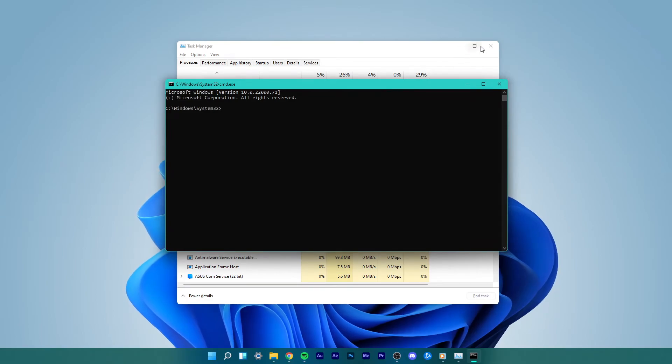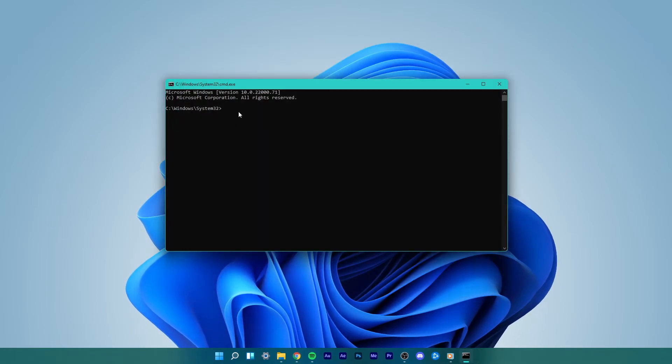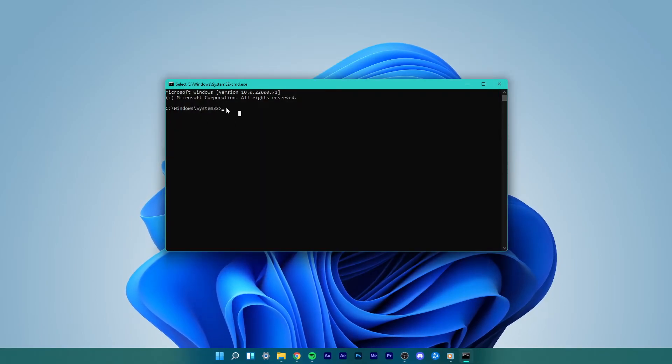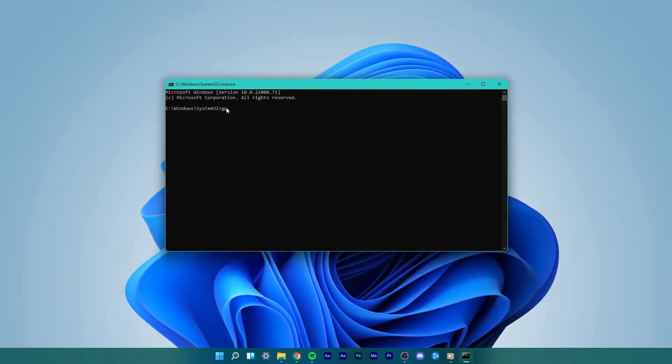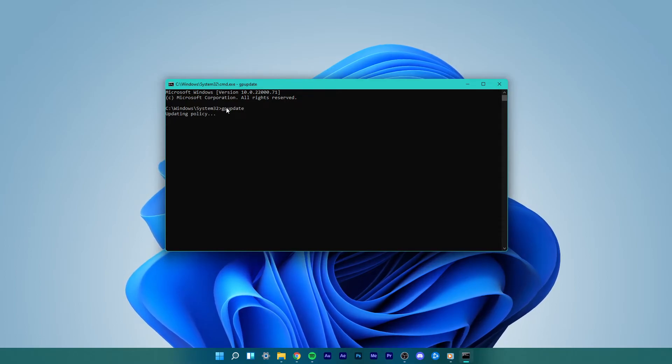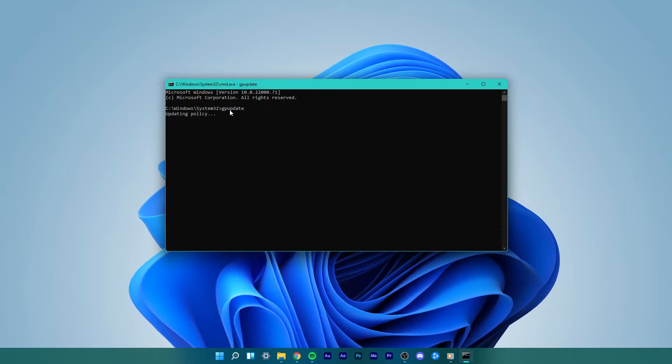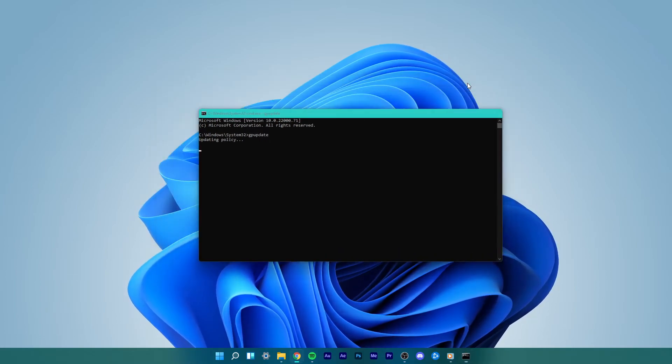Here, type in this command, GP Update and press Enter. Now, exit the command prompt.